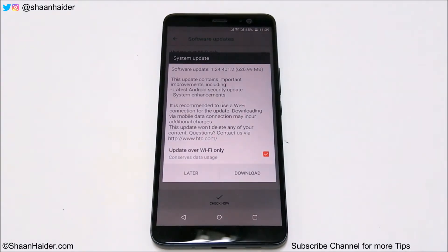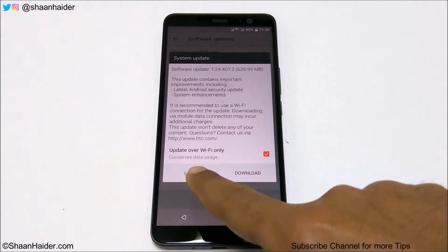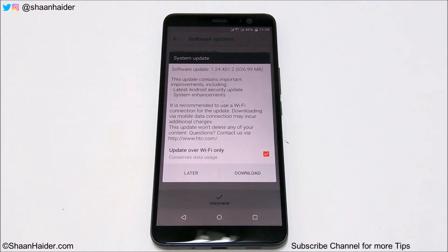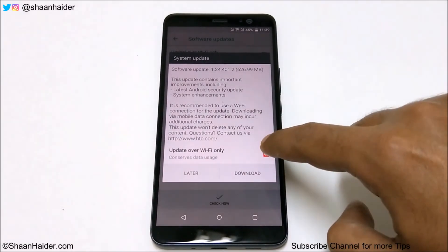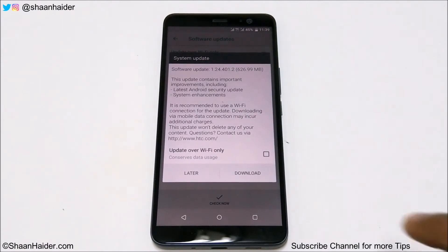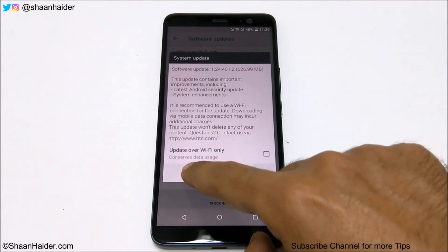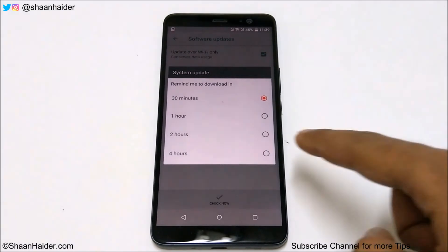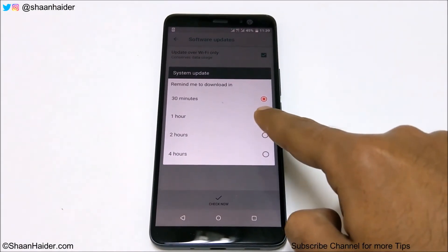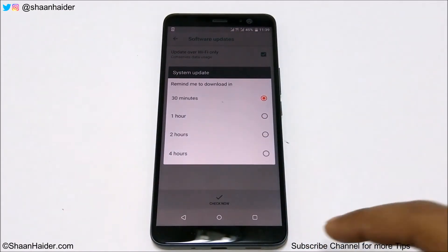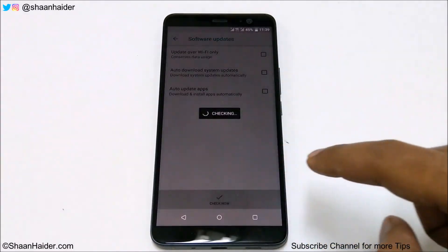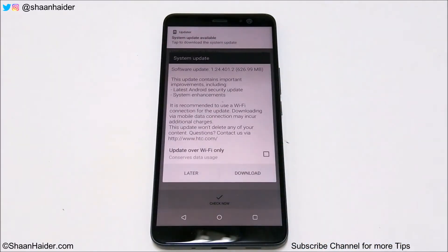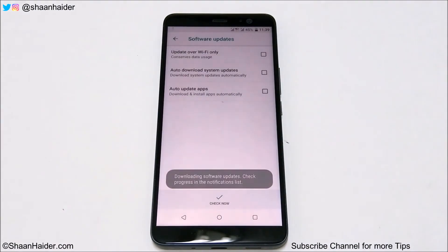This is a large software update at 626 MB in size. You will get an option to update over Wi-Fi only — you can select this, or if you have unlimited mobile internet, uncheck it. You can tap Download, or tap Later to schedule it for 30 minutes, one hour, two hours, or four hours. Tap Download to proceed.